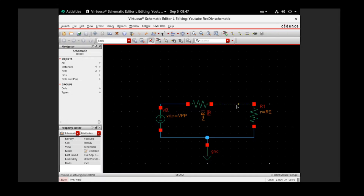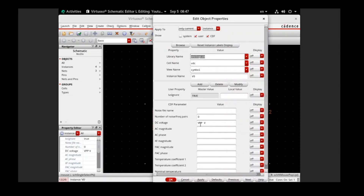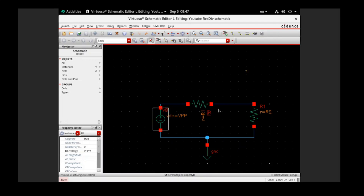We will start to measure the voltage output at this node. We have set three parameters: VPP, R1, and R2. In case you don't know what parameters in Cadence mean, please also watch my previous video — I put that video in the description. Check it out if you want to find out how to use parameters for simulation in Cadence; it's very useful.